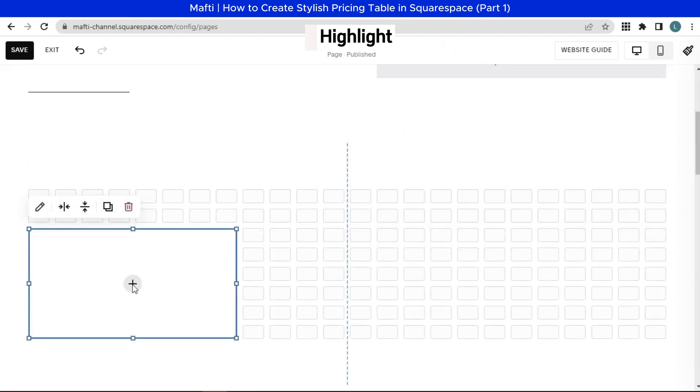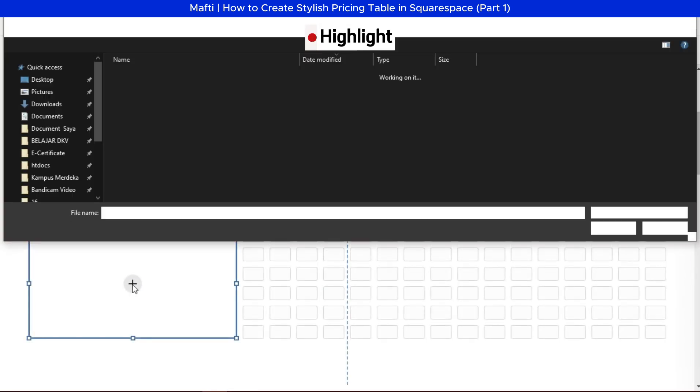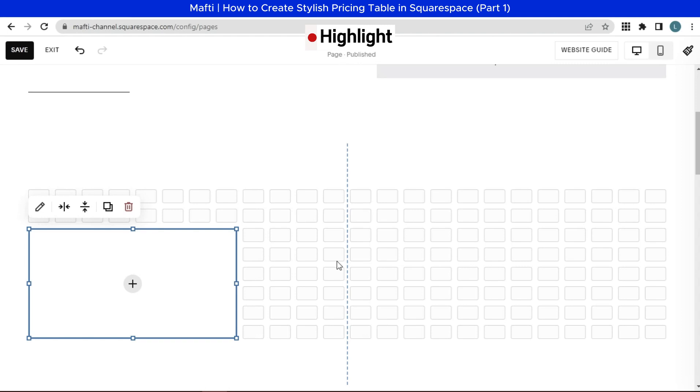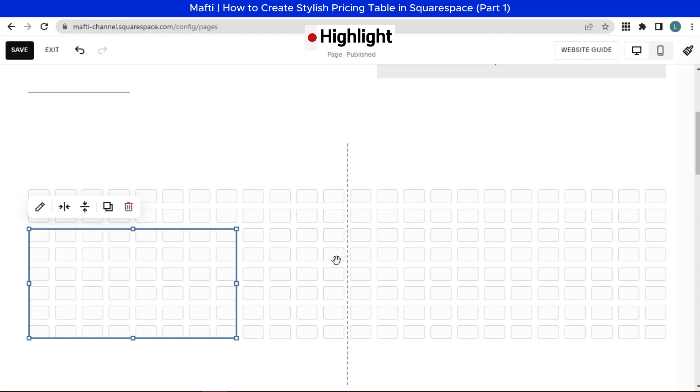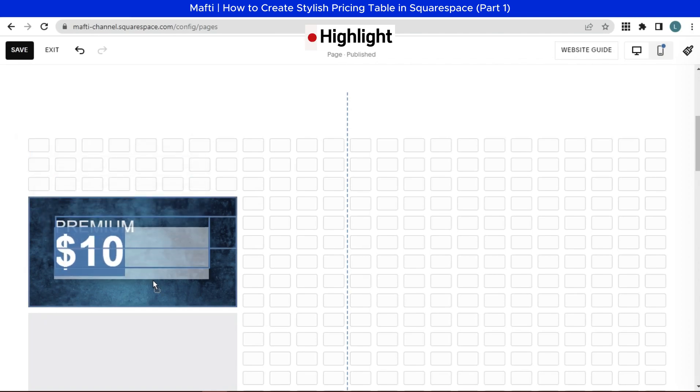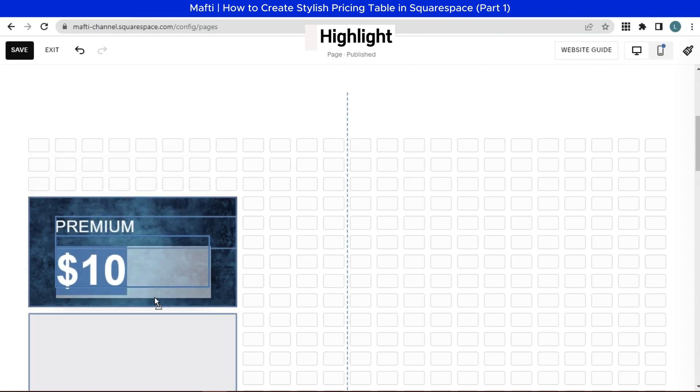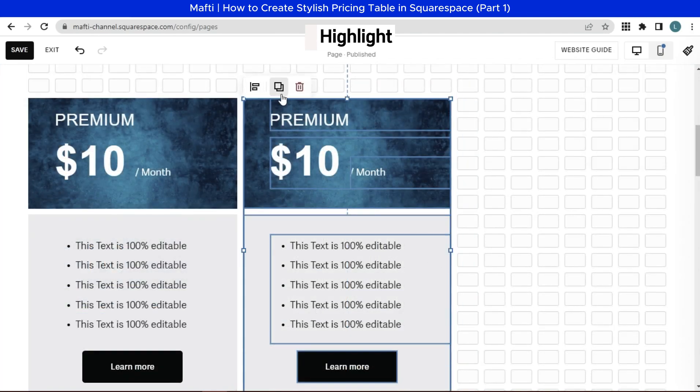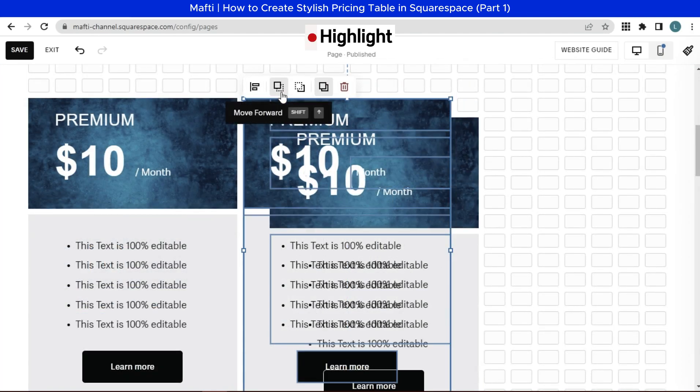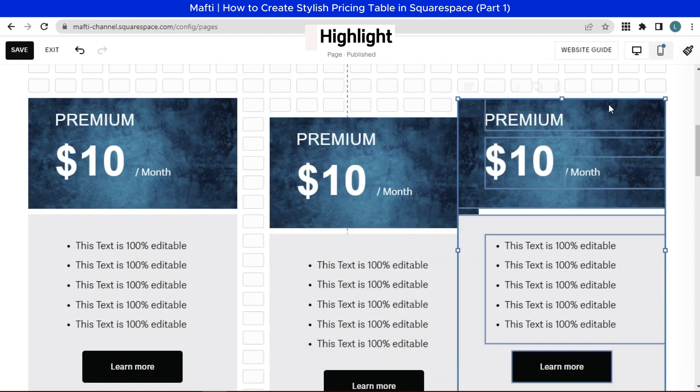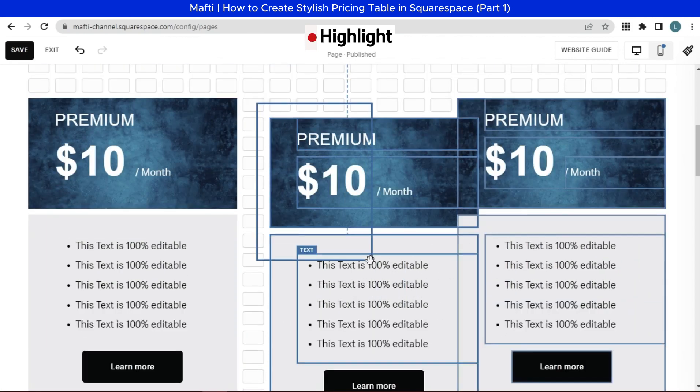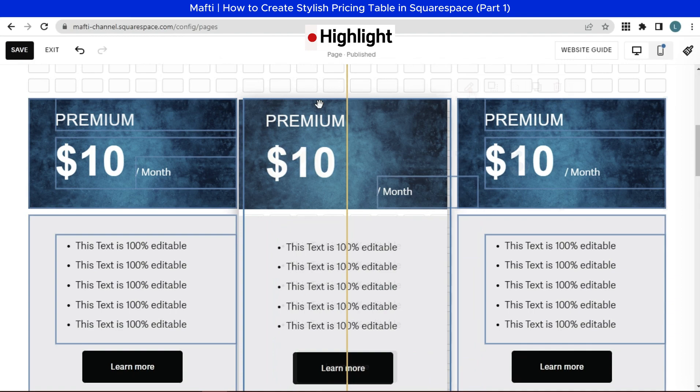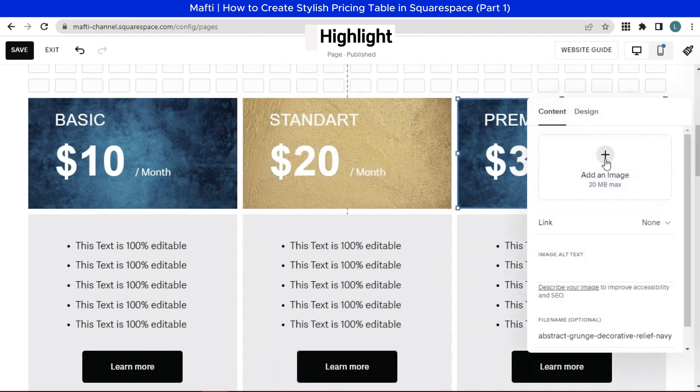Hello dear friend, welcome back to my YouTube channel and another video about Squarespace. In today's video, we're going to create a stylized pricing table without using any CSS. I'm going to sprinkle in some tips and tricks along the way. This is just my version, you can customize as you wish.